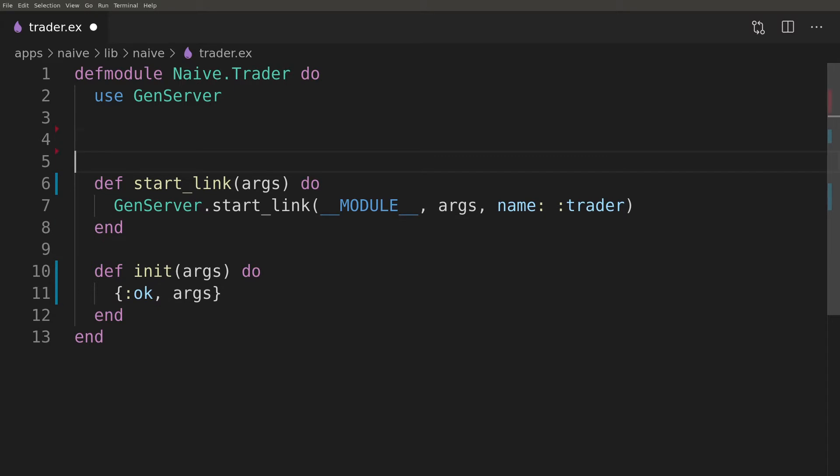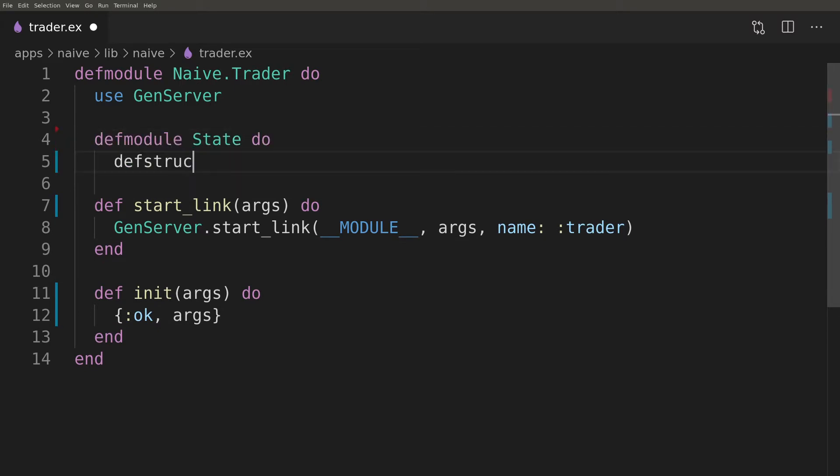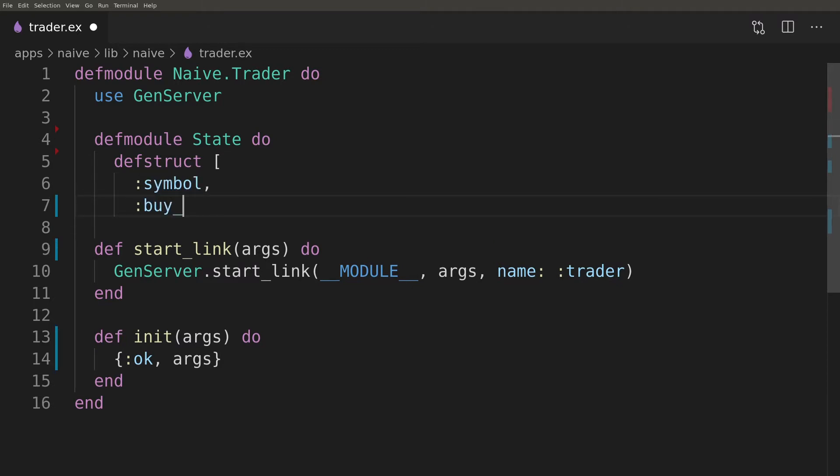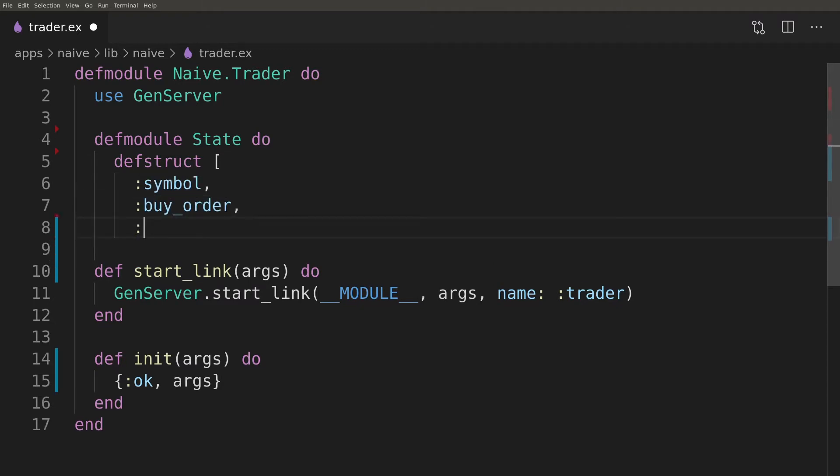Next, we will focus on modeling the state of our server. We will define a new struct that will hold that information, the symbol that we would like to trade, any current buy and sell orders placed by the bot.